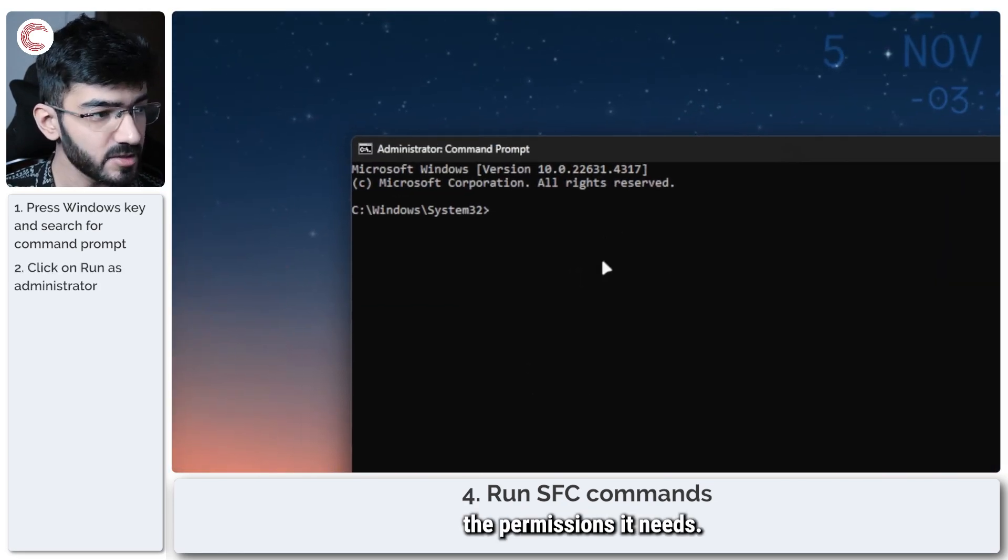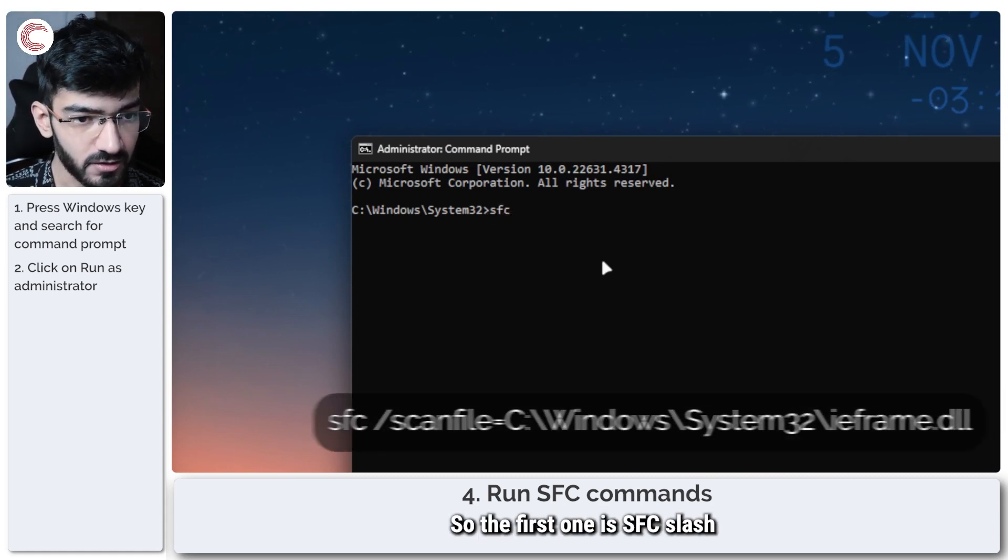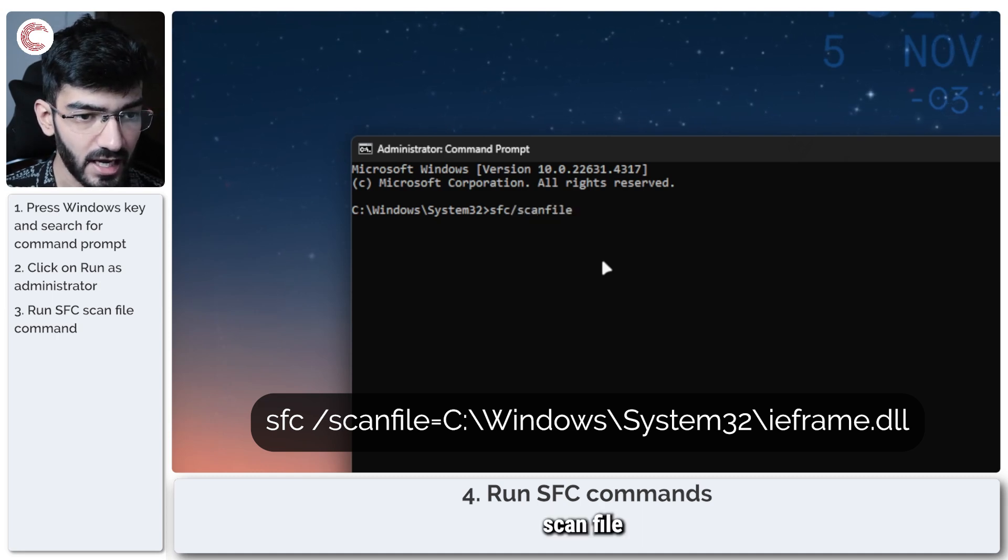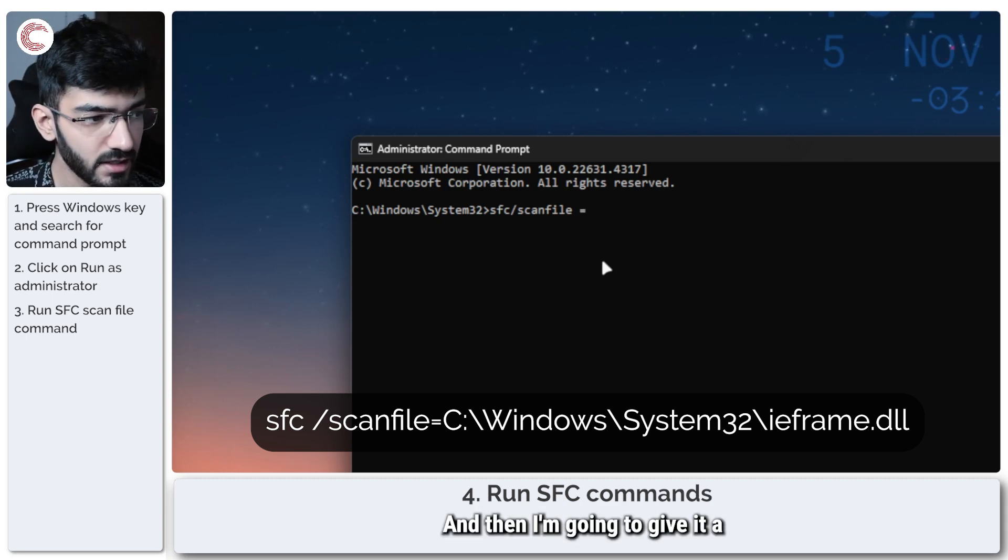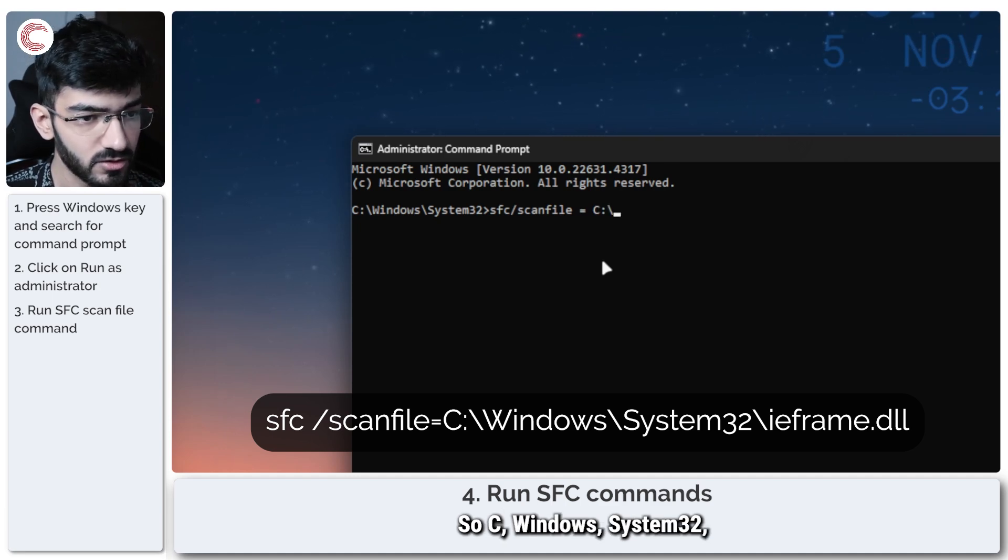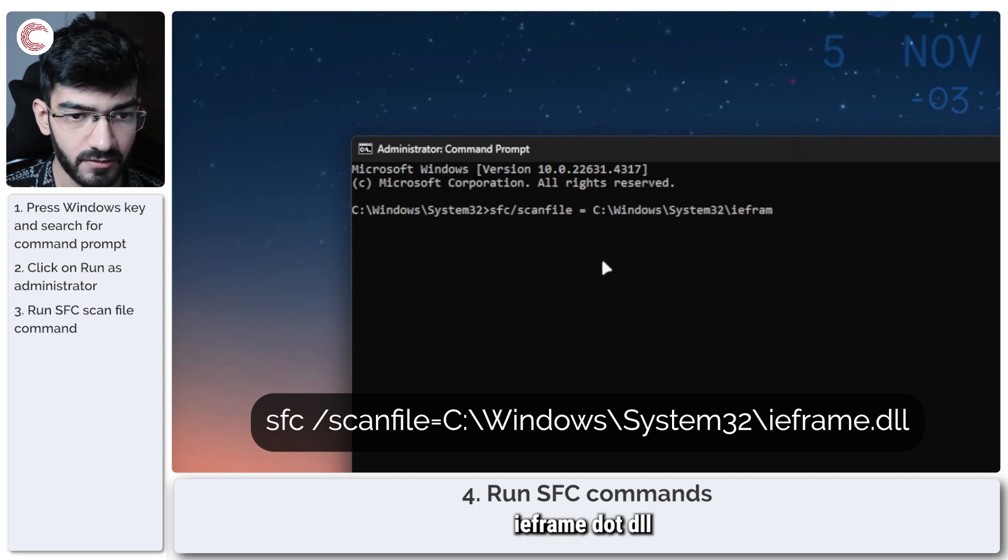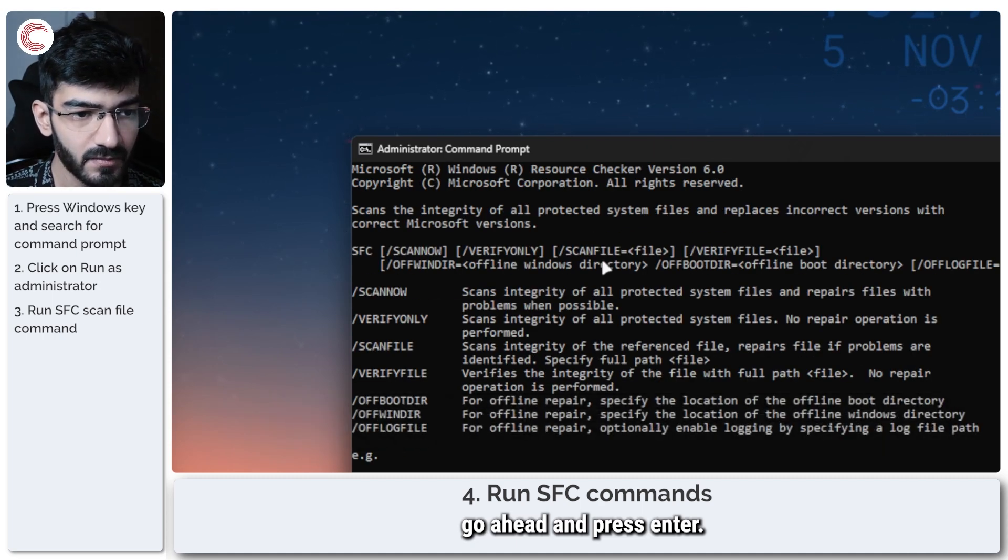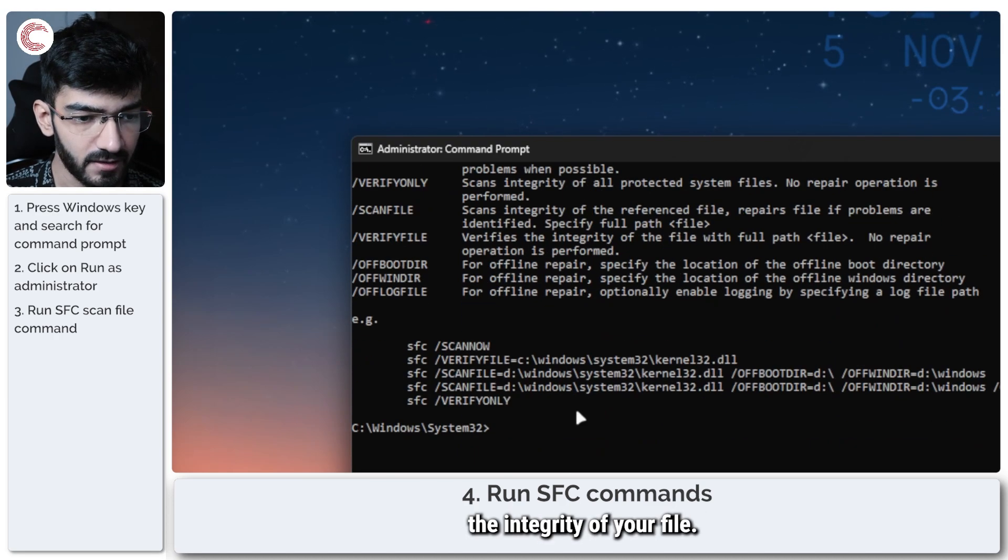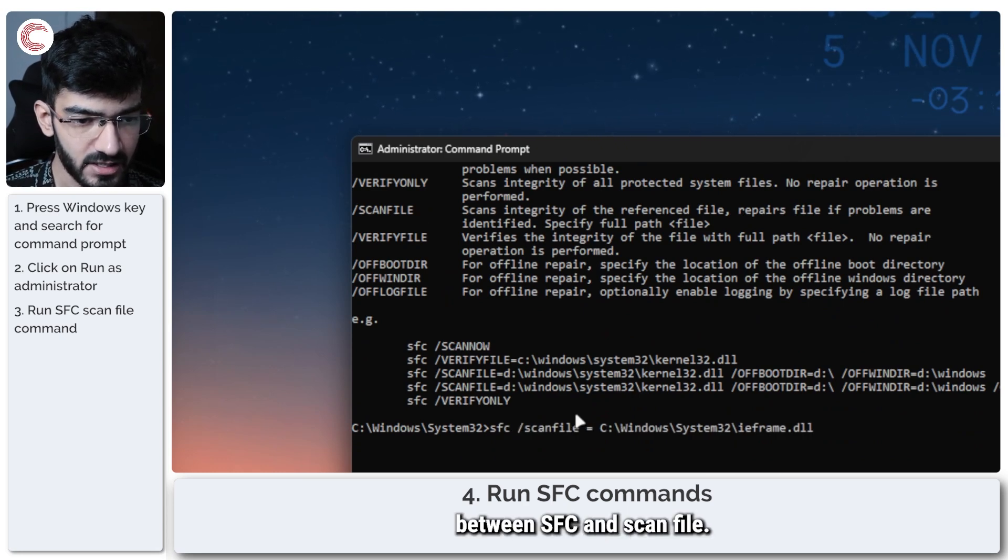Give Windows the permissions it needs. And now we're going to enter two commands. So the first one is: sfc /scanfile=C:\Windows\System32\ieframe.dll. Go ahead and press Enter. This should go ahead and scan the integrity of your file. You may need to give a space between SFC and scanfile.